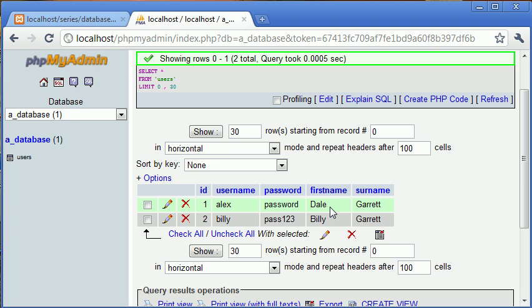For example, a user might want to change their password, or they might want to change their first name, surname, email address, even anything to do with that. And we can do that easily within our database.